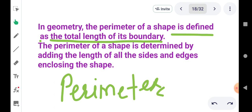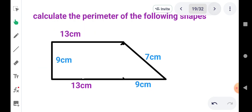Perimeter का मतलब होता है जो boundary है, outer wall है — इधर से हमें कोई मतलब नहीं है। जितने भी outer walls हैं, जितने भी outer sides हैं, उसको add करना है। तो यह important addition करना है। चलो हम example देखेंगे, तो आप एकदम समझ जाएंगे कि perimeter क्या है — एकदम simple example।